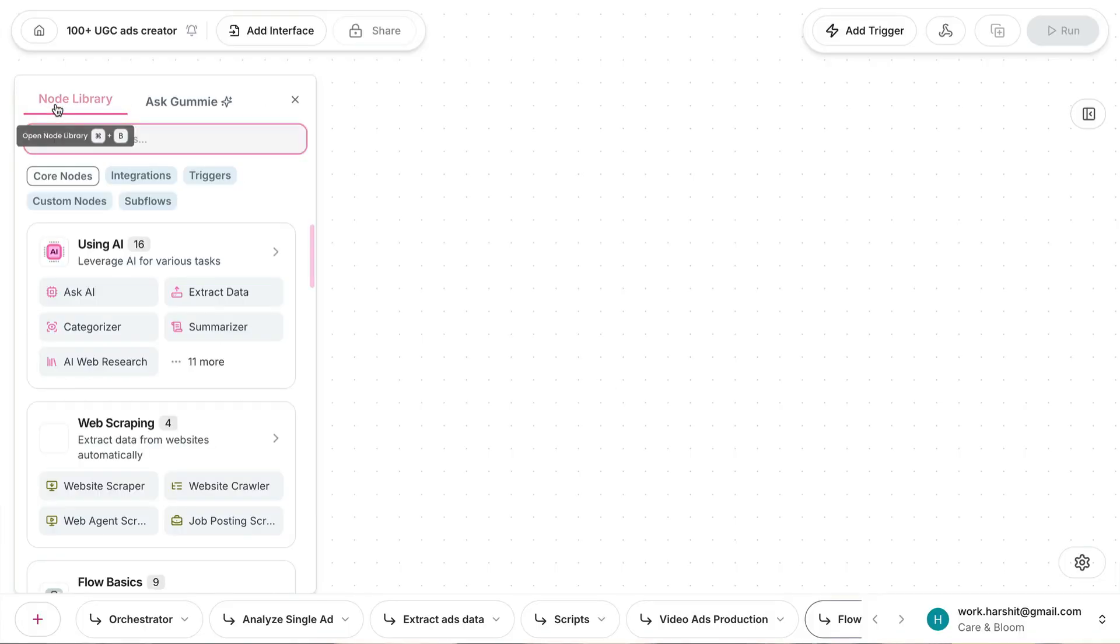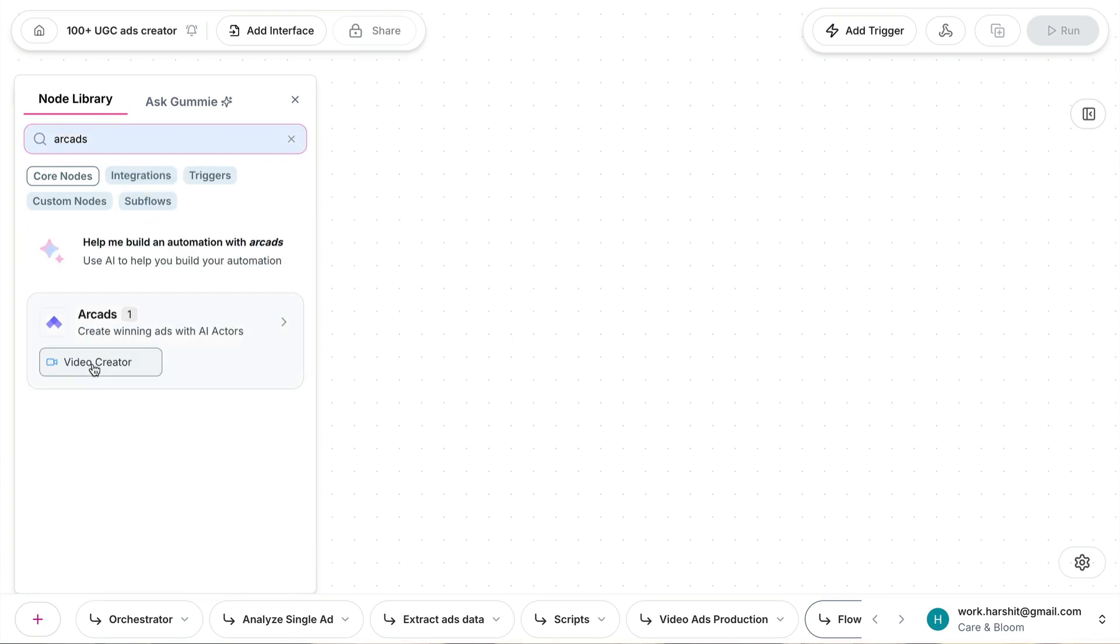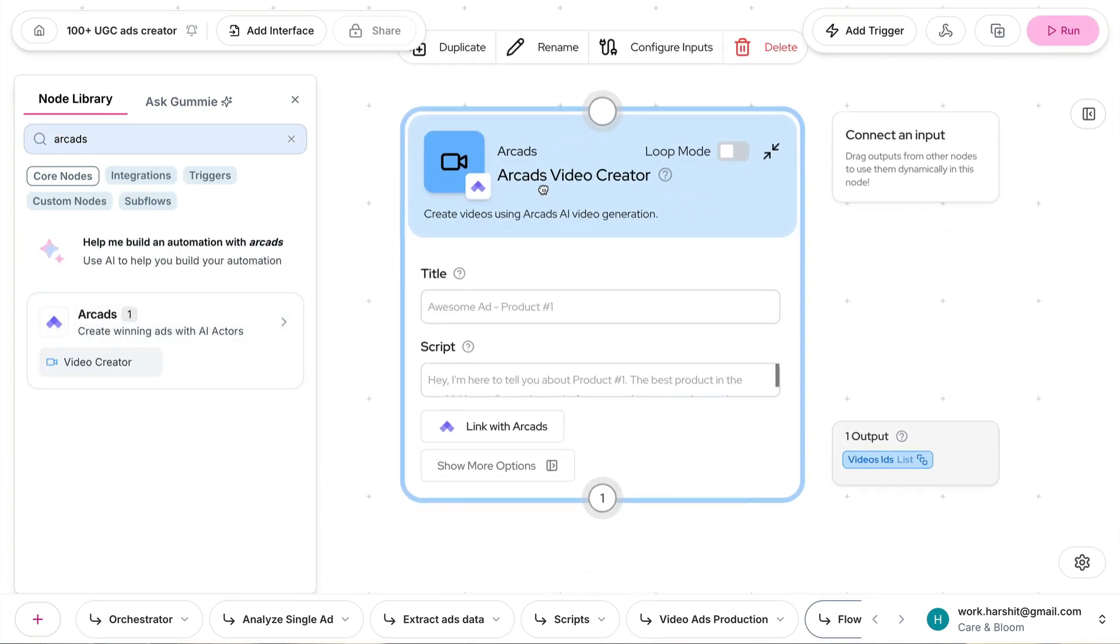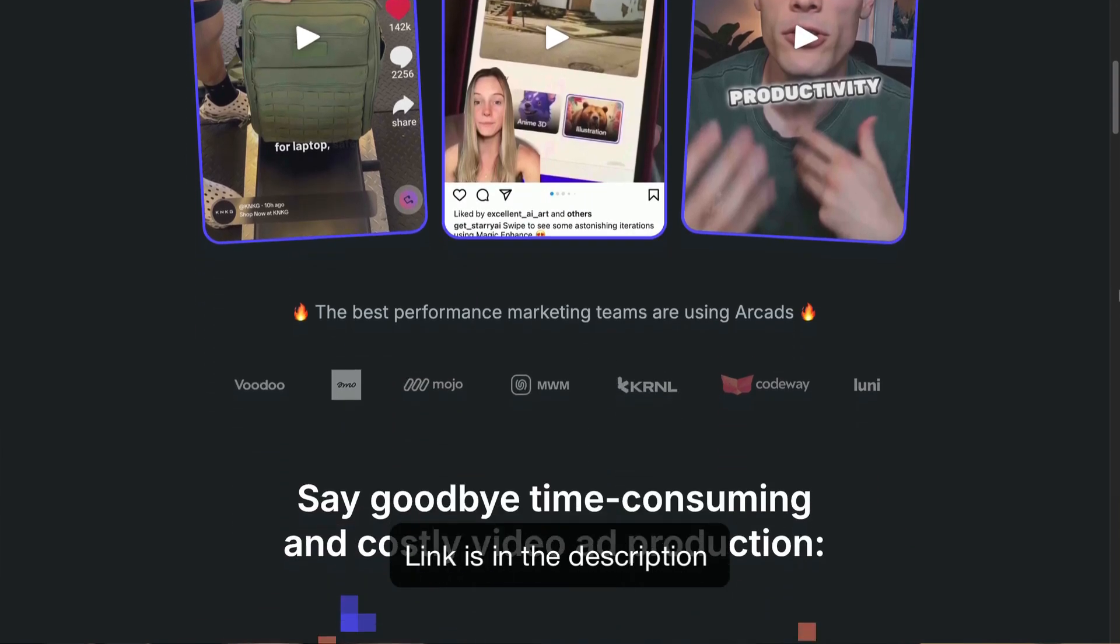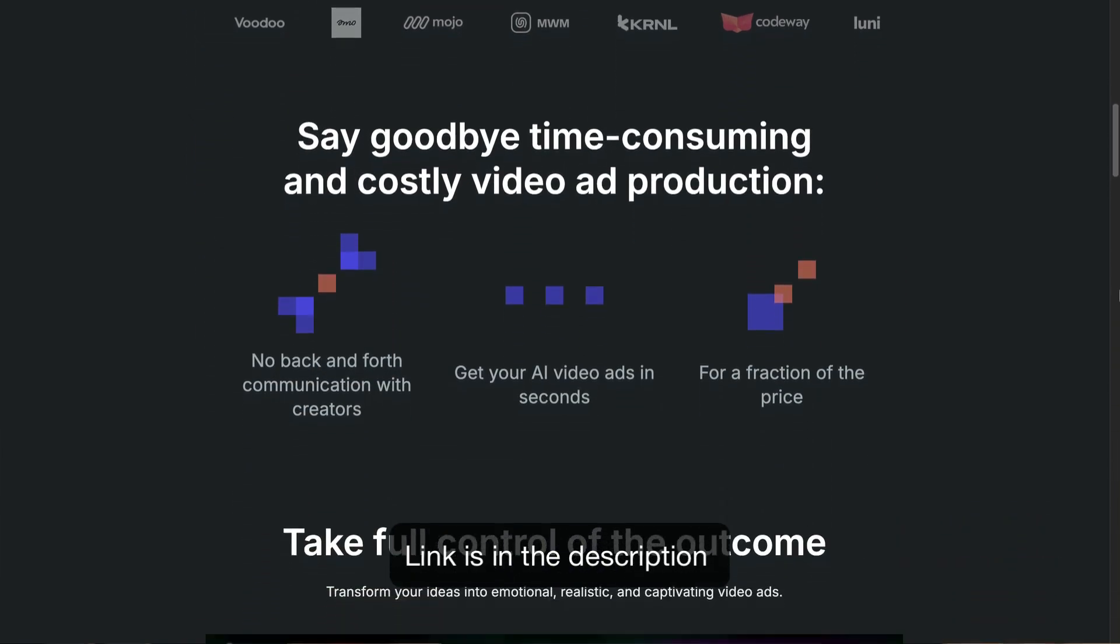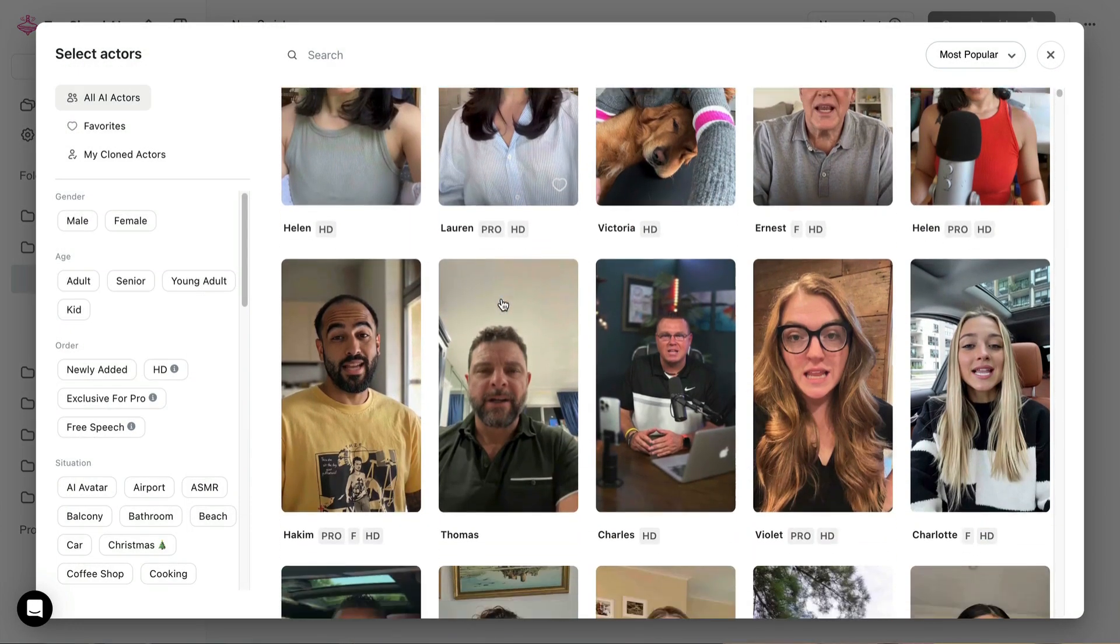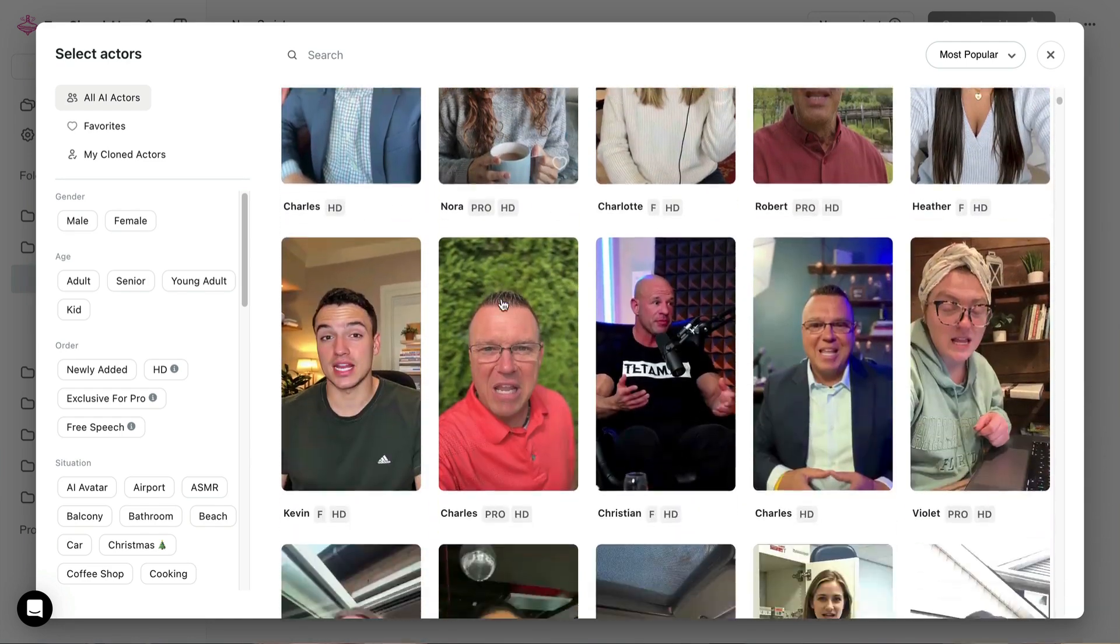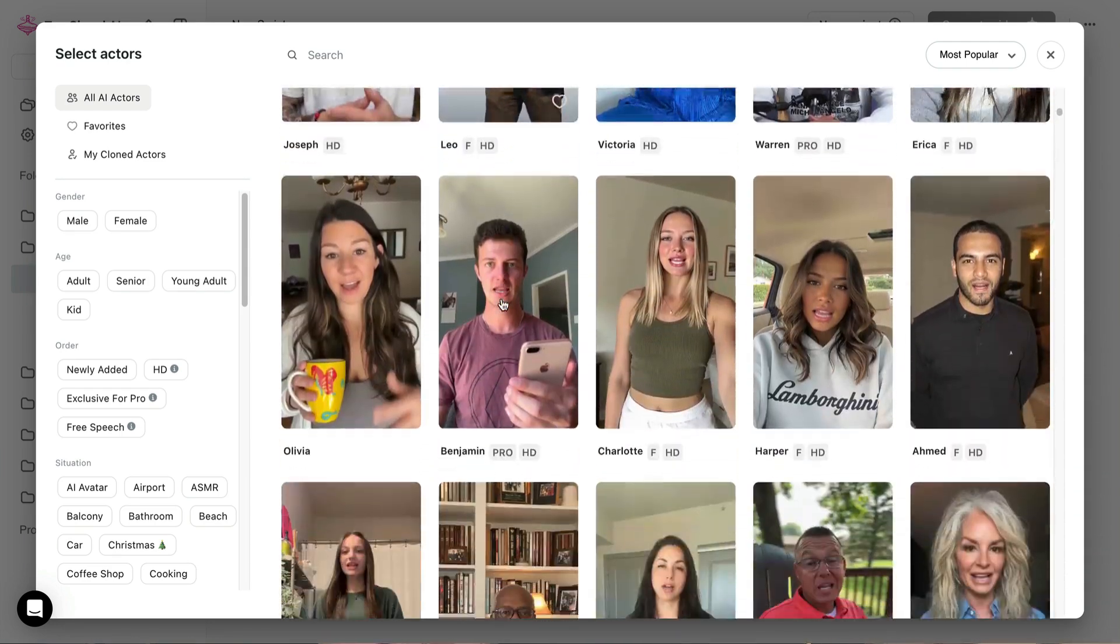I personally use Gumloop because they have integration with one of the ad generation tools that I use. It's called ArcAds. So the second tool is ArcAds that helps you generate UGC AI ads with such ease. They've got so many different actors in so many different situations that it gives you many options to play around with.